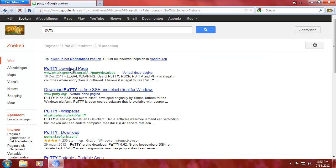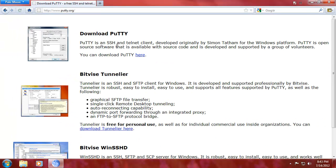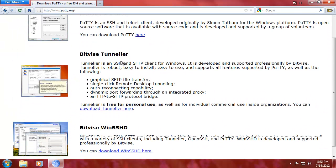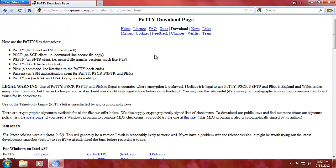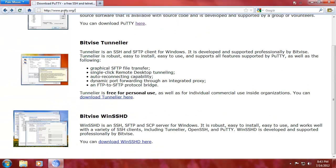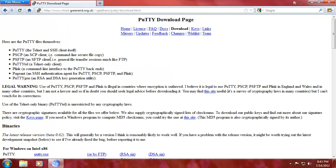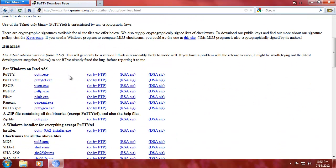And PuTTY is there. Alright, so we can download PuTTY there. So just go to PuTTY.org, click on the top one. Basically what you want is you want that one, that entire thing.